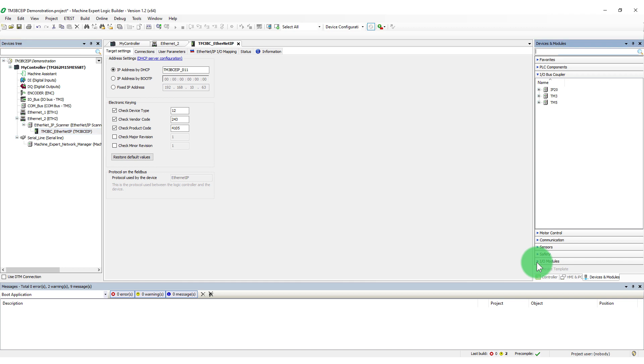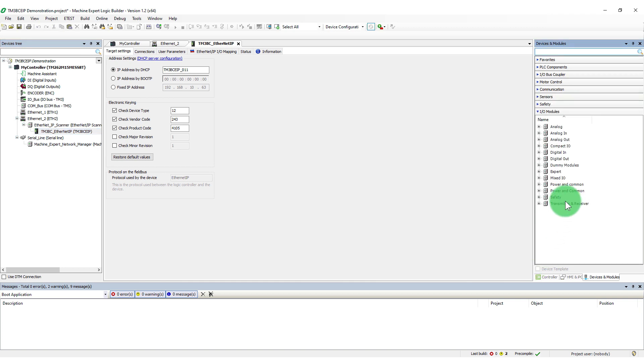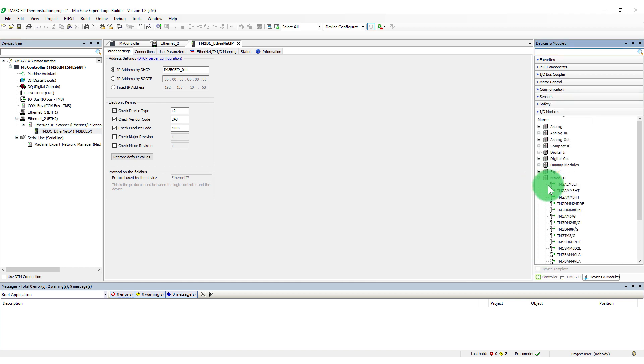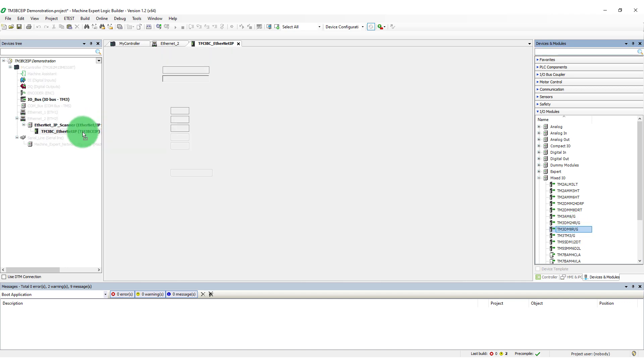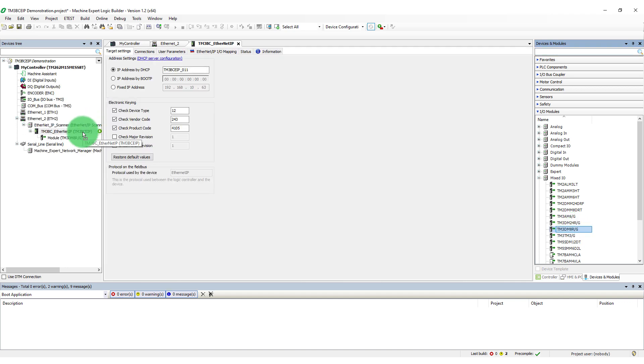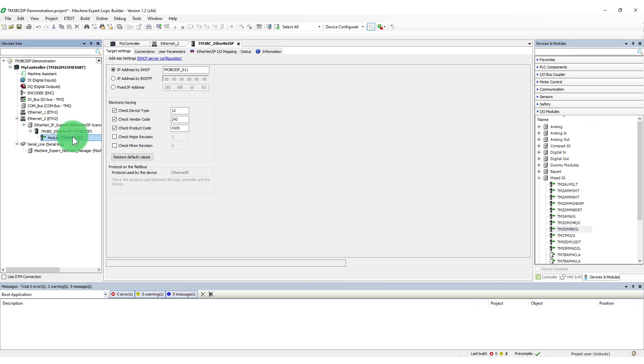Add I.O. modules from the device's catalog using drag and drop onto the bus coupler. Double-click the I.O. module to view the status.